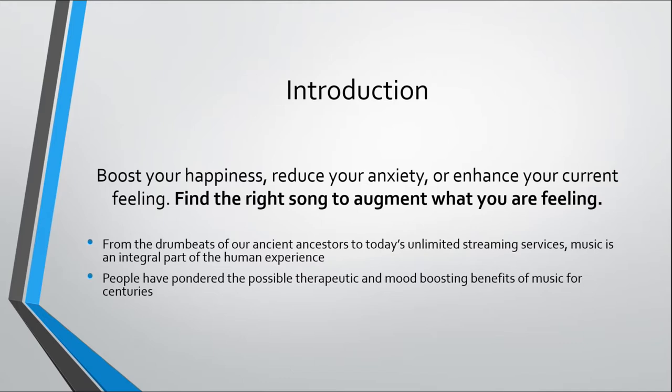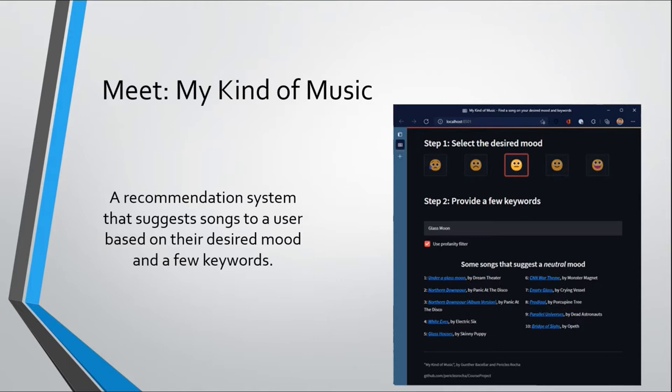So what if you couldn't find a song that augments what you're feeling or what you want to feel? People have pondered about the possible therapeutic and mood boosting benefits of music for centuries now. There's some research on this area, and our idea is to propose a song to the user based on their desired mood and some keywords.